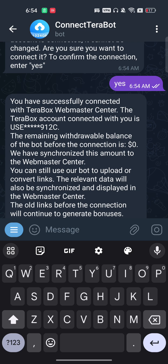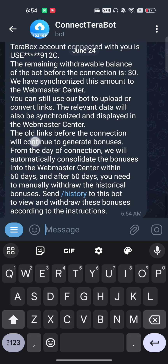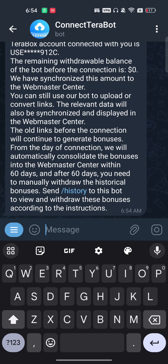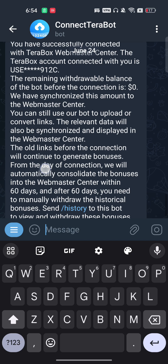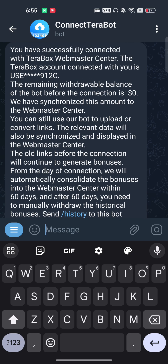Type 'yes' and press Enter. As you can see, you have successfully connected your Terabox Webmaster account — it shows the connected account and all the details. That's how you connect your Terabox Telegram bot with the Terabox website. I hope you found this video useful — please like and subscribe.